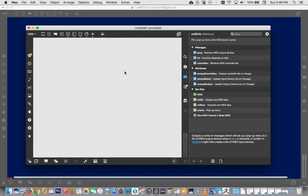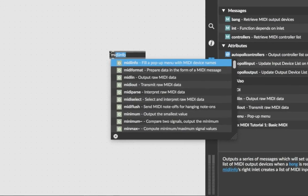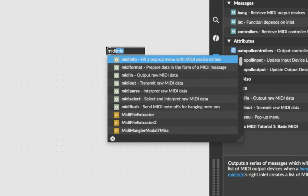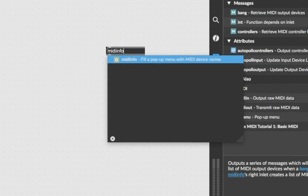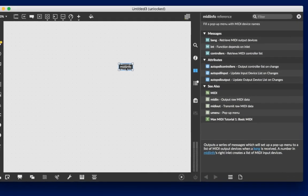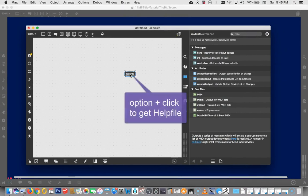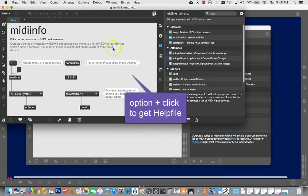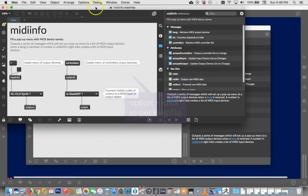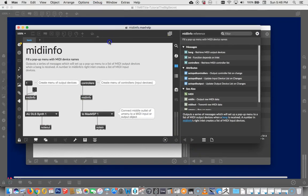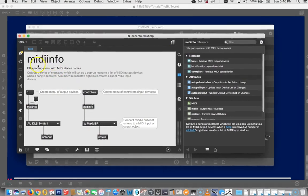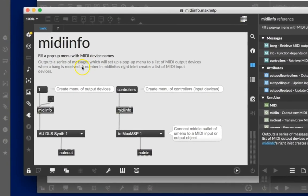But with this we get to sort of ransack Max. So let's just get a new object up. I'm going to type n and I'm going to type MIDI info. And I'm just going to tell you ahead of time that I have two reasons for doing this. So highlight the MIDI info and now option click on it and you should get the help file. So in the help file we can learn all of these things about MIDI info.